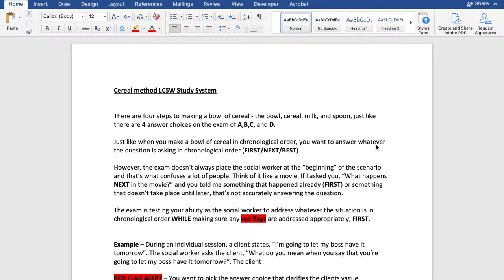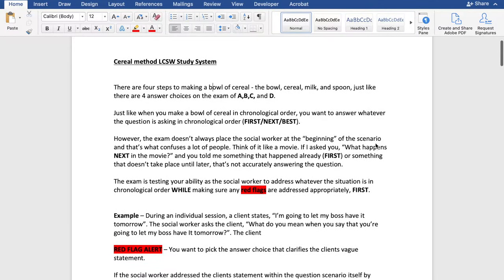So in front of us is the serial method with some examples and explanations of how to apply this method when taking the exam. There are four steps to making a bowl of cereal: we have the bowl, the cereal, the milk, and the spoon — just like there are four answer choices on the exam of A, B, C, and D. Just like when you make a bowl of cereal in chronological order, you want to answer whatever the question is asking in chronological order as well, which is the first, next, and overall best answer.